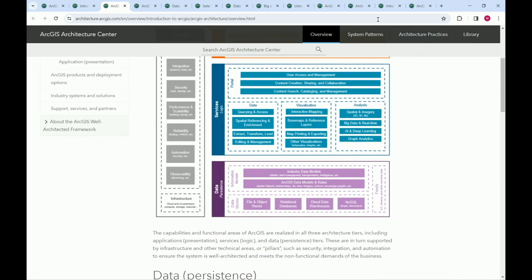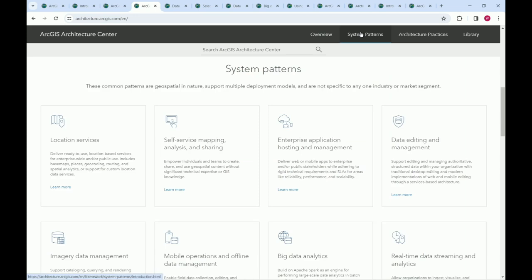The second section is system patterns — a new idea. These are really common types of systems we see organizations building with ArcGIS. They're abstractions, not actual systems, and not specific to any one industry. By encapsulating common workflows and capabilities into these different system types, we're able to get more specific about how one might secure, make more reliable, or optimize a system — because a self-service mapping system works very differently from a big data analytics system.